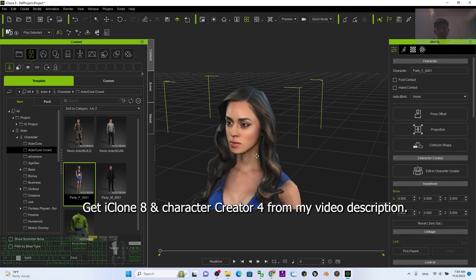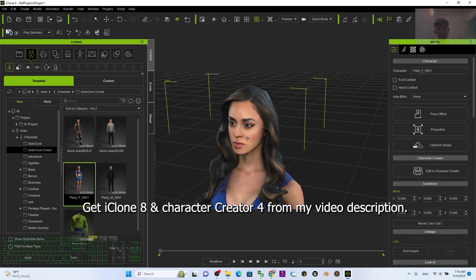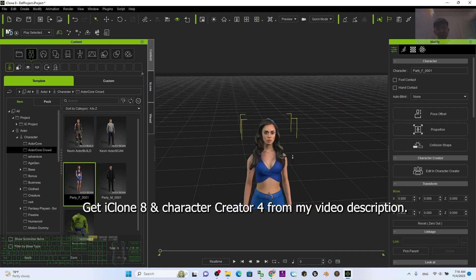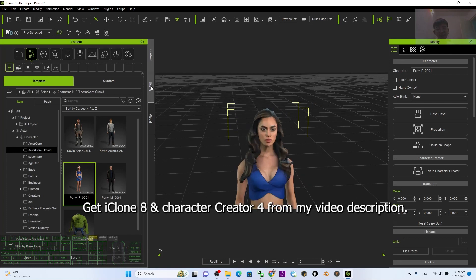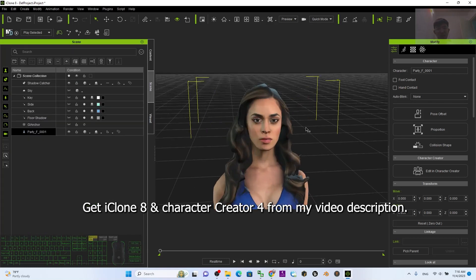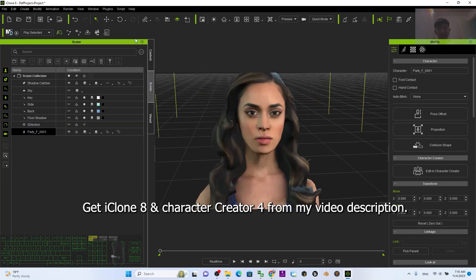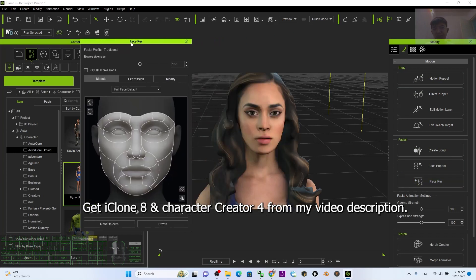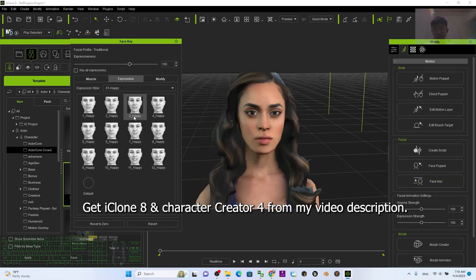If I want to generate the facial expressions, it is pretty easy. You can see if I press Q, then I double-click — that means it is already selected. Once it's already selected, I click here. You can see a Face Key. Click the Face Key, then click Expressions.